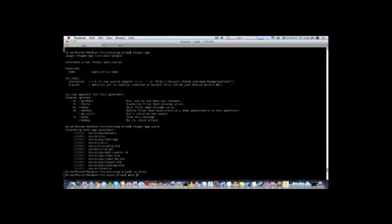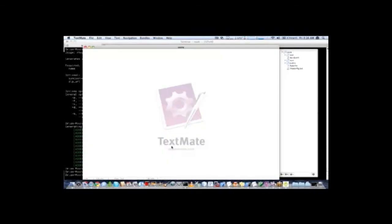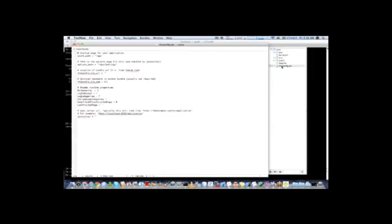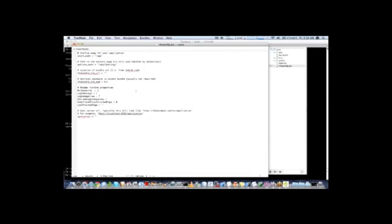So we will open up this directory here and take a look at the file structure. So you can see on the right we have three files and three folders. rhoconfig.txt which is configuration for your Rhodes application. Where your application starts. Where the settings controller is. What your sync server is. Various logging settings.